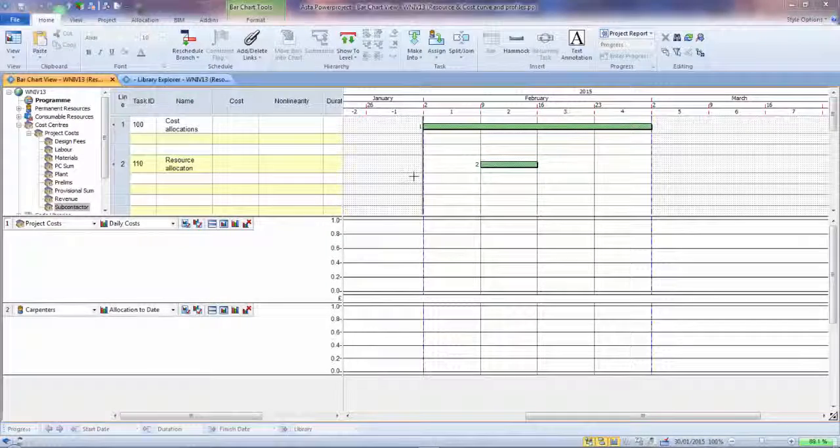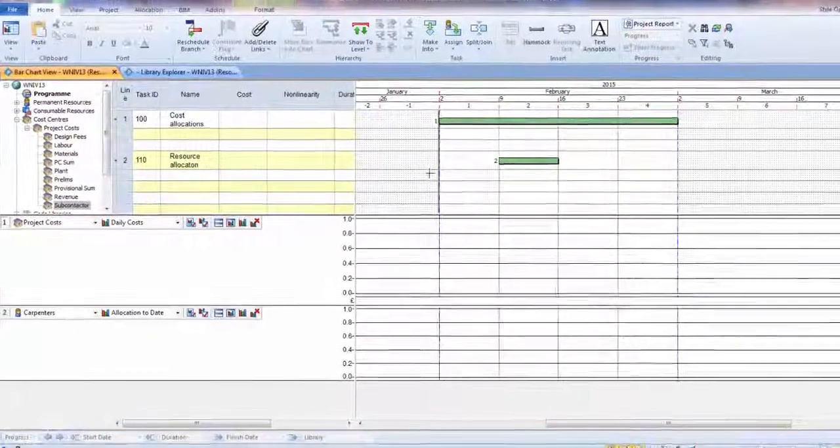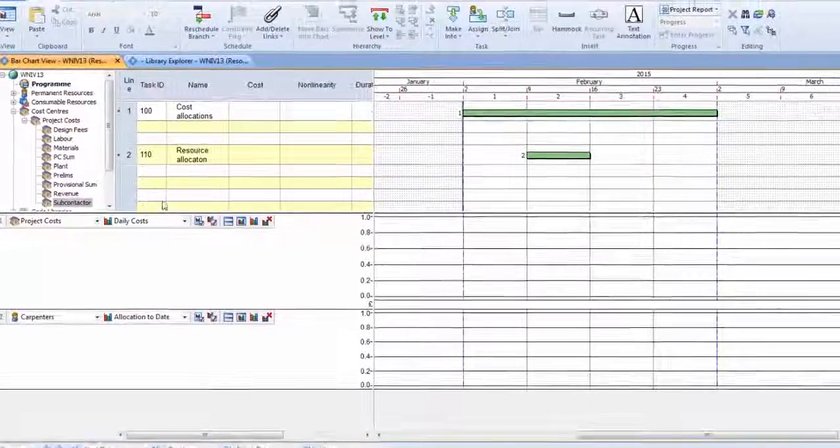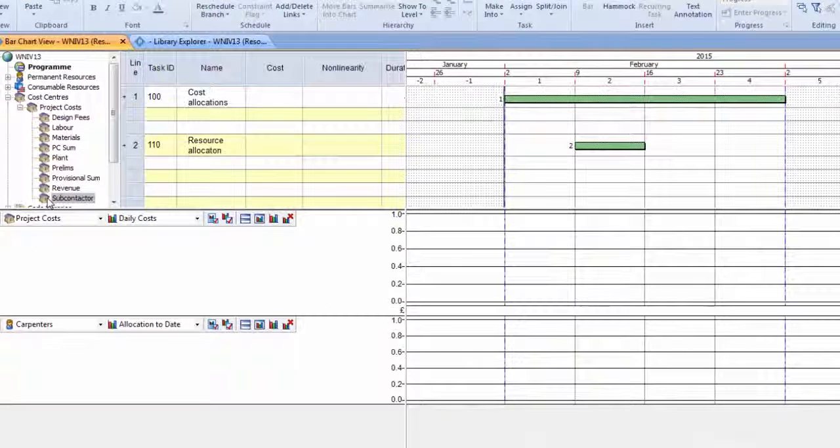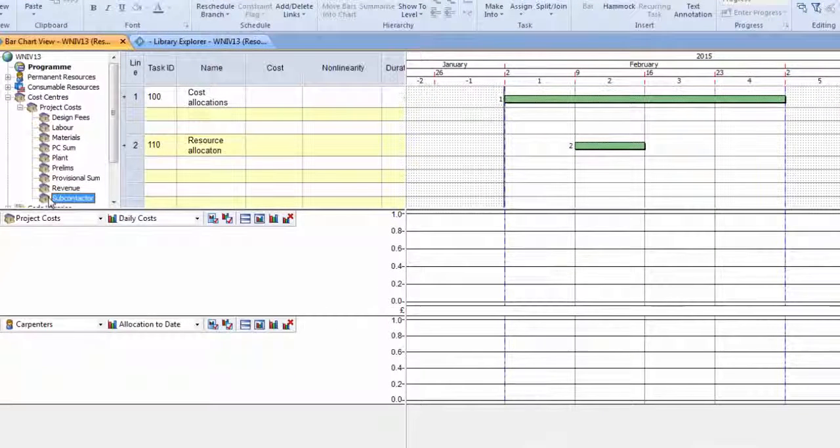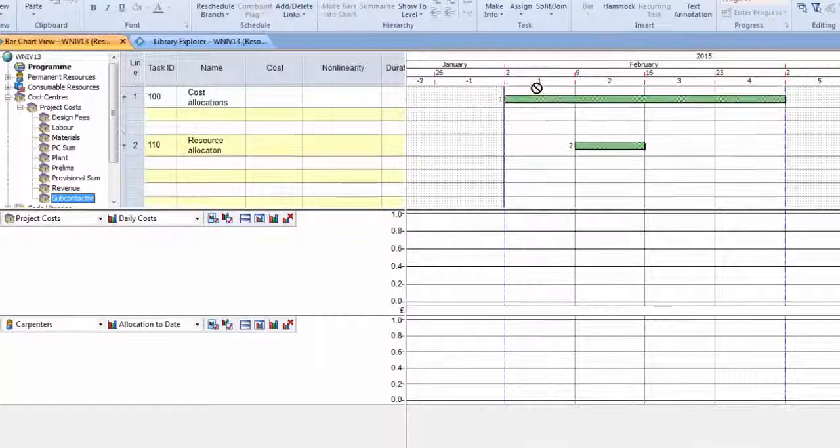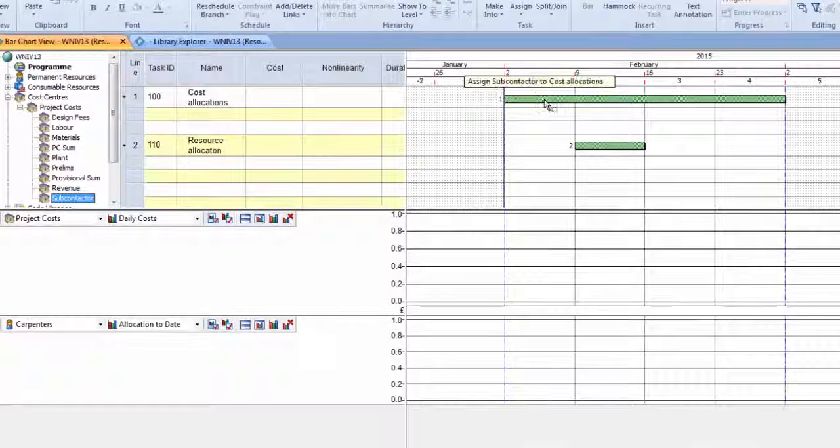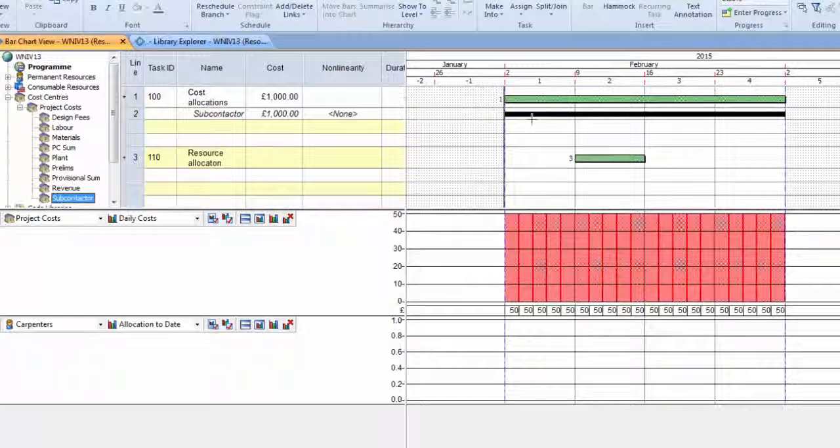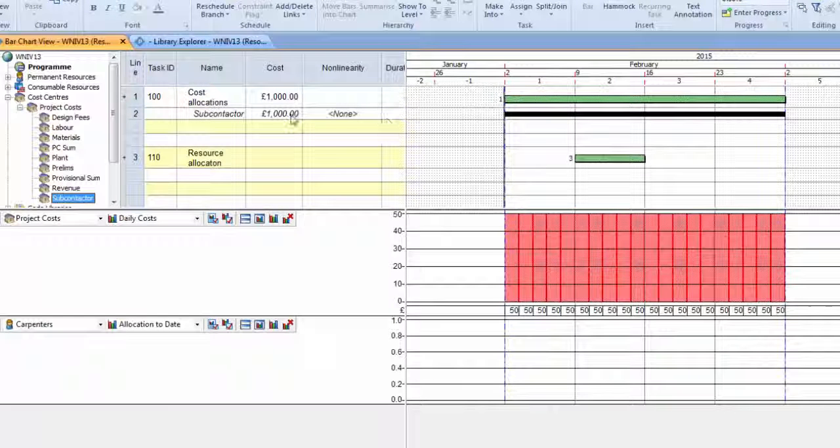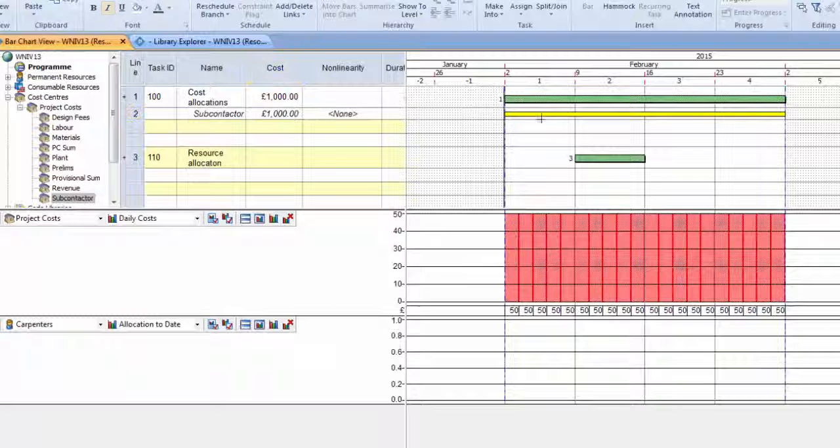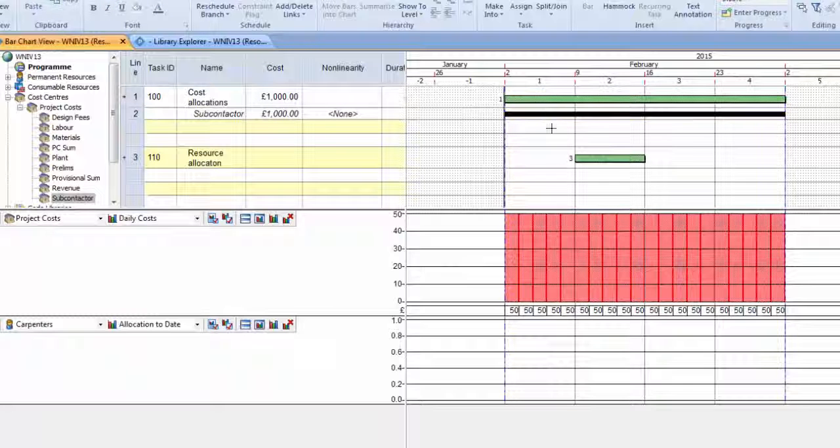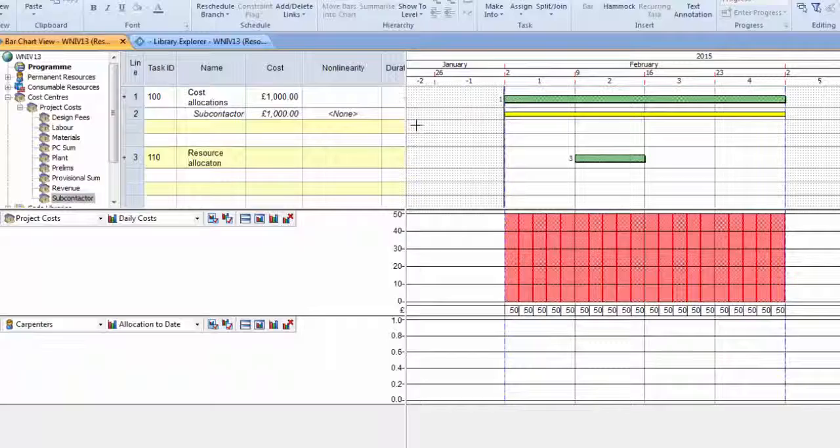This version 13 feature is about giving a shape to a cost or a resource allocation. If I take a cost from my library and allocate that to an activity on the plan, that £1,000 is allocated evenly across the activity as shown on the graph below.